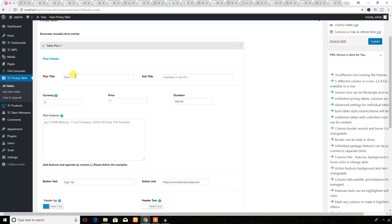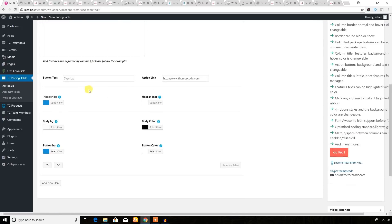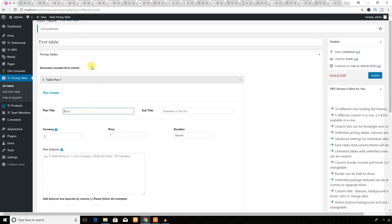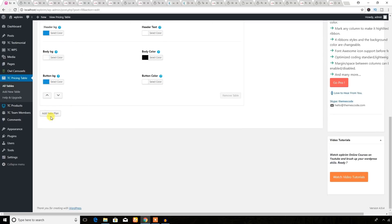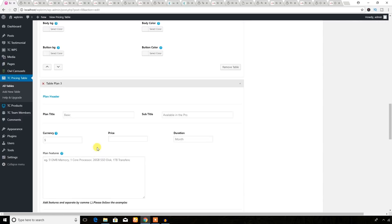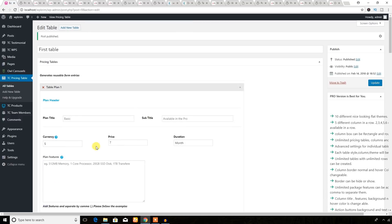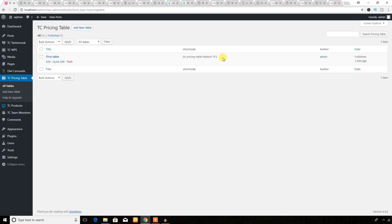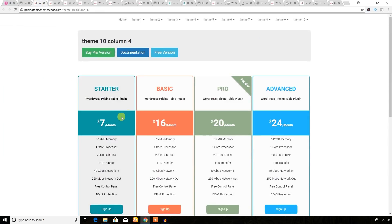Now it's time to add features and the plan name. And if you want to display more columns, just hit here to add them. To display the table, you will have to get the shortcode from the 'All Tables' section. You will use this shortcode on any page and it will display the table like this.